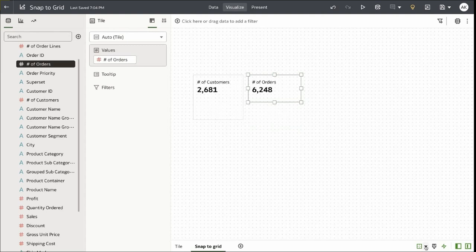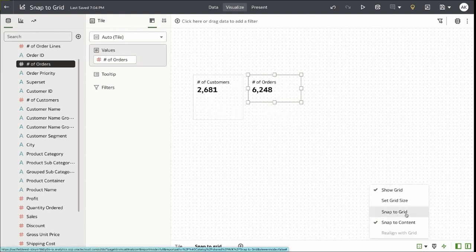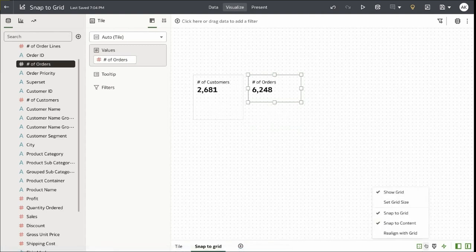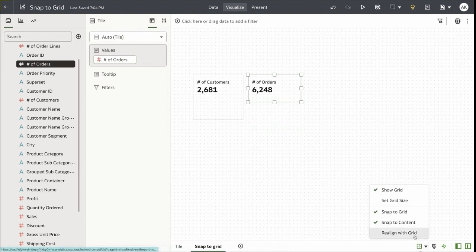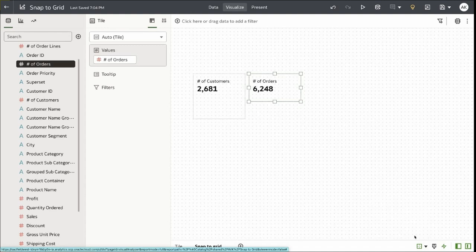The new option that we have added is Snap to Grid. When you click on Snap to Grid, notice that the Re-align with the Grid option is also enabled. Selecting this option would ensure that all content is properly aligned with a grid line.